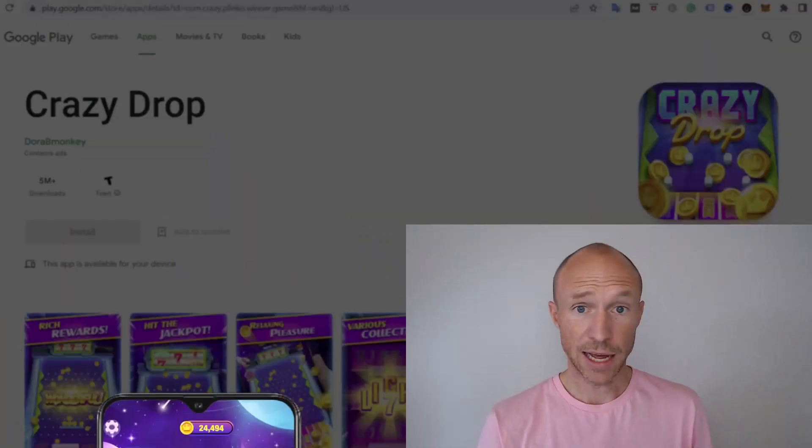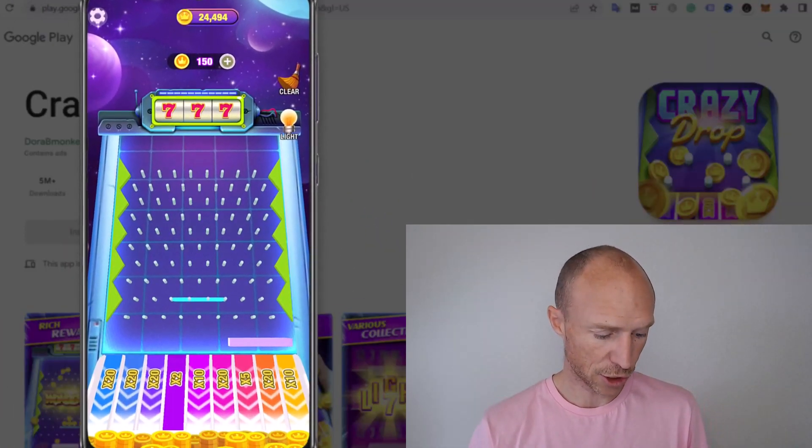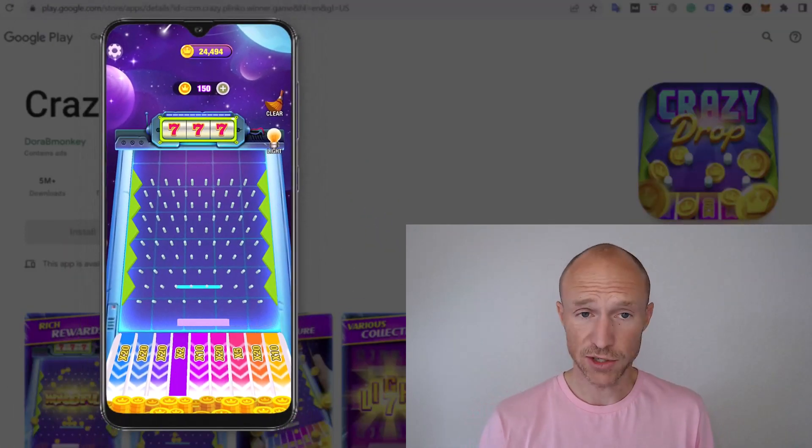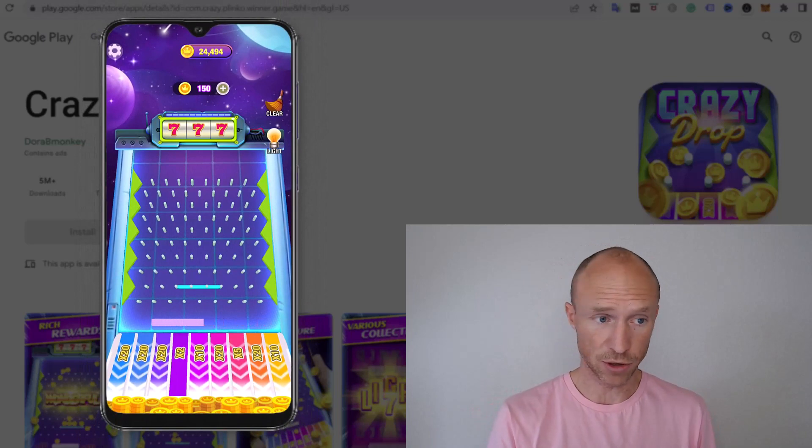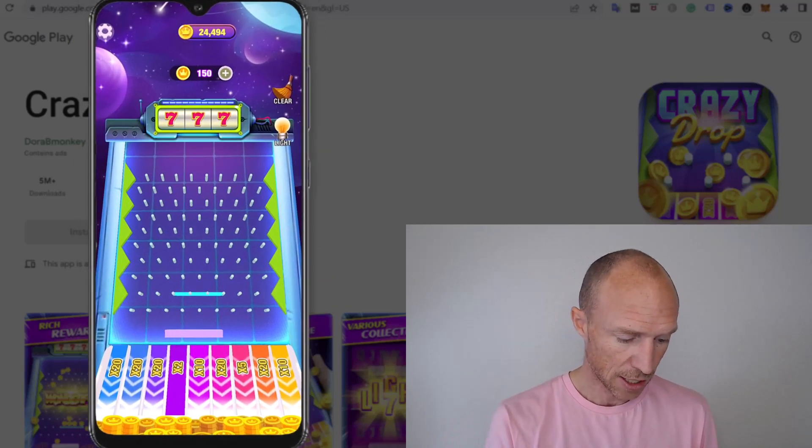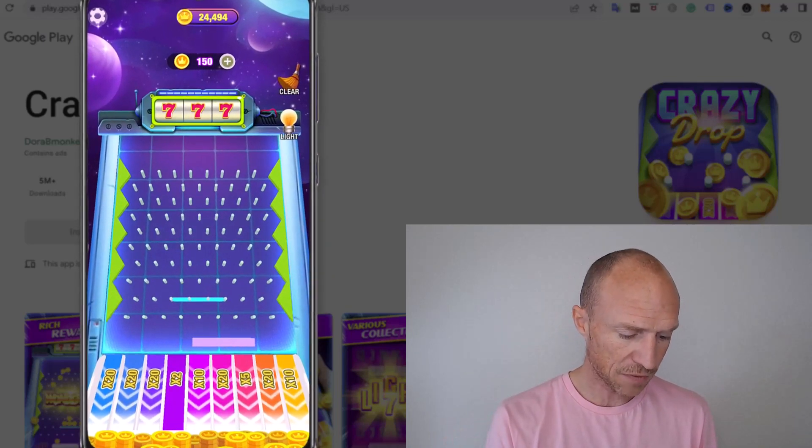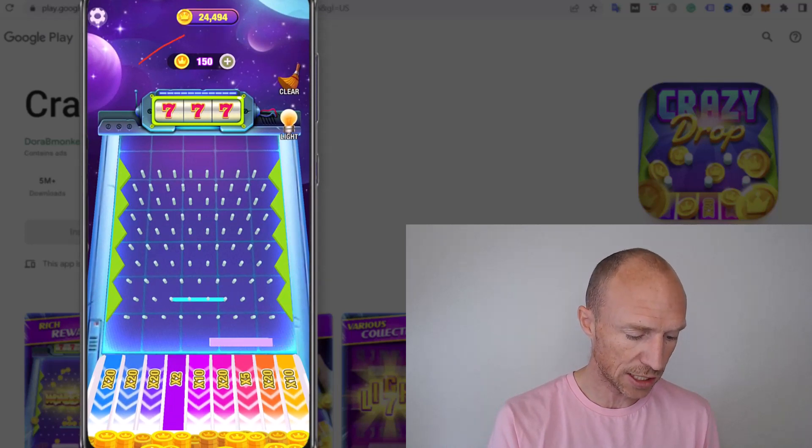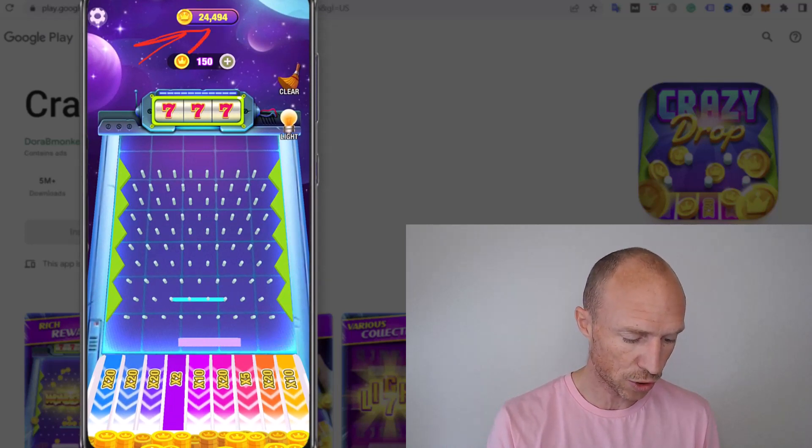I am now logged into the Crazy Drop app. As mentioned, it used to be called Crazy Plingo, but the game is still the same. So it's a fairly simple game. And as you can see, I earn different tokens up here.